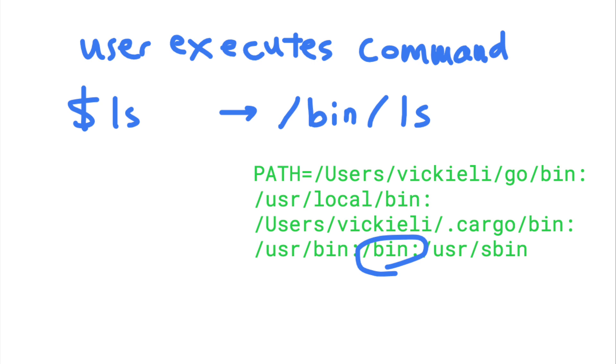When you type a command name without specifying an absolute path, your shell will search each directory in the path list to look for any executable file by that name. The shell will then run the first matching executable it finds.